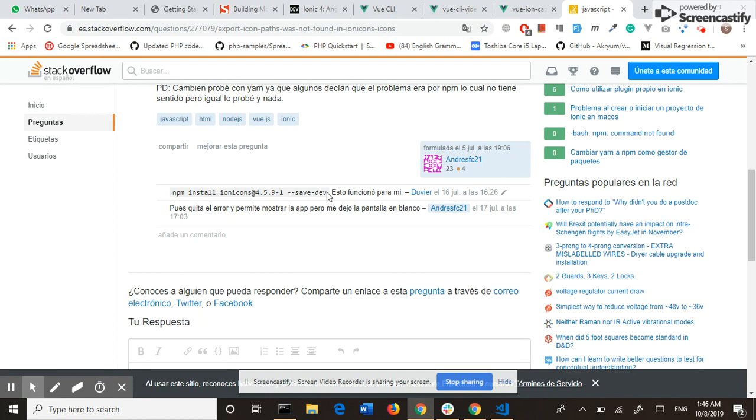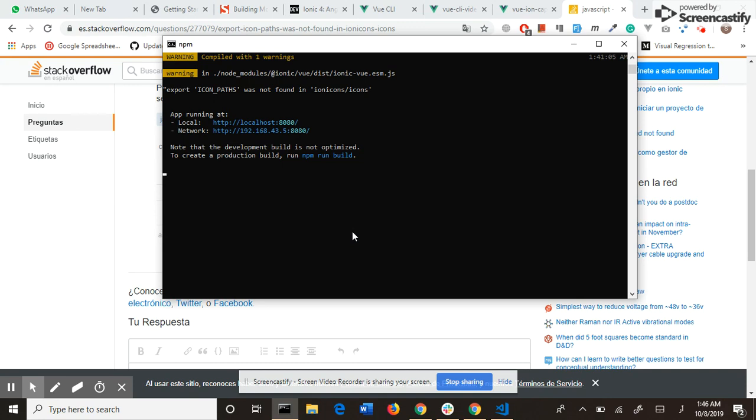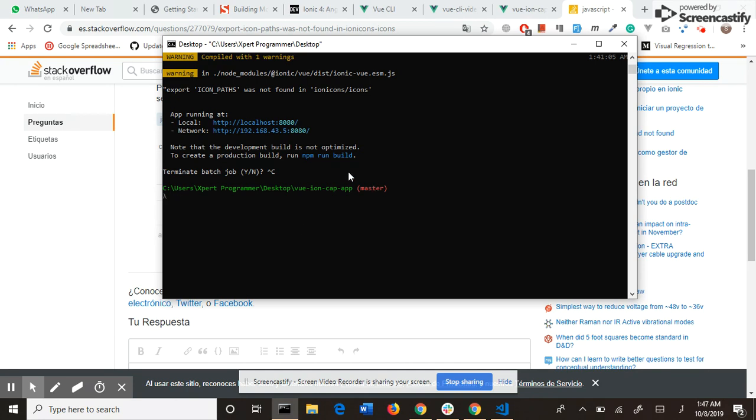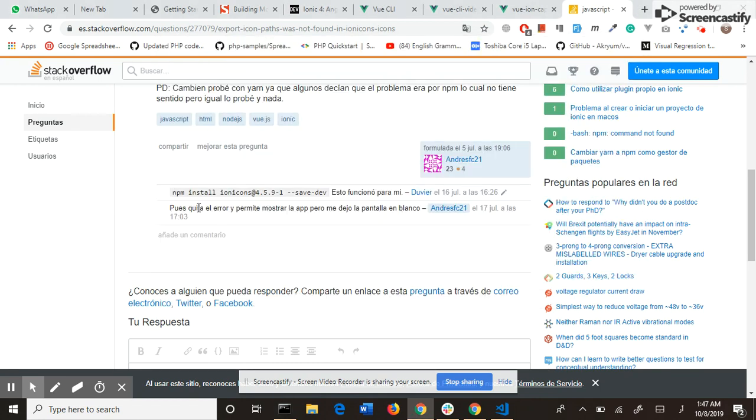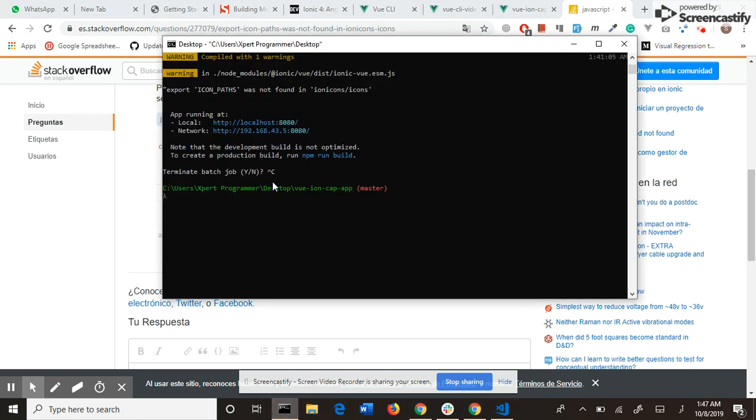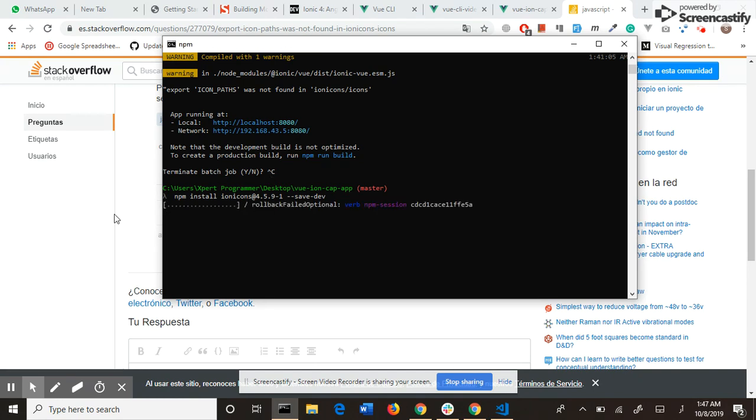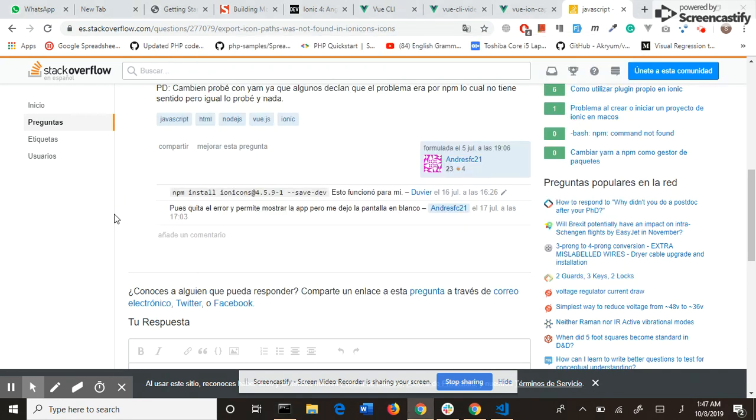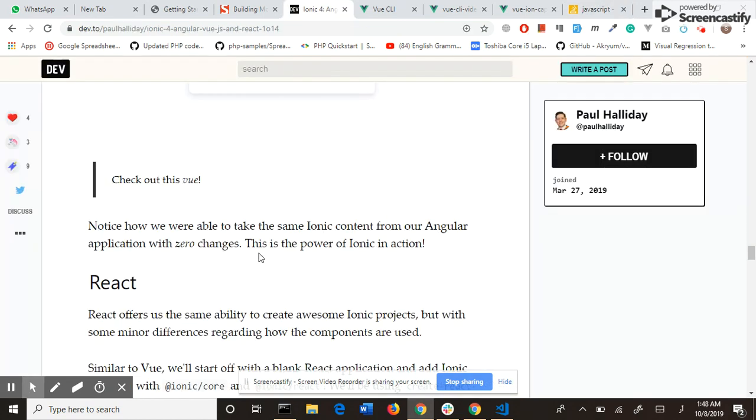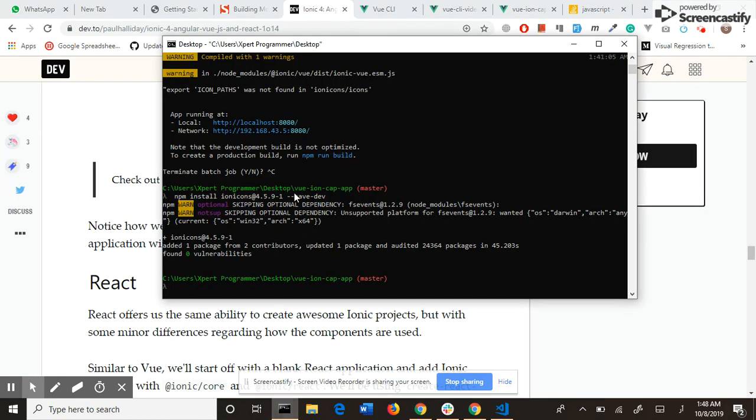Installing this dependency will resolve this error. So I install it. I close the development server and install it. I copy it again and paste it here. The dependency is installed. Let's run our server again.